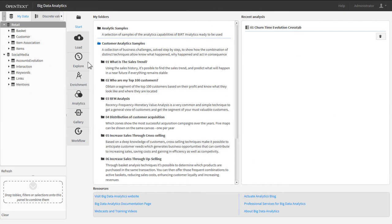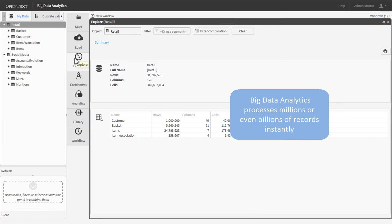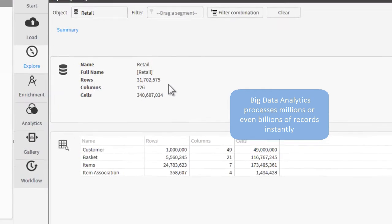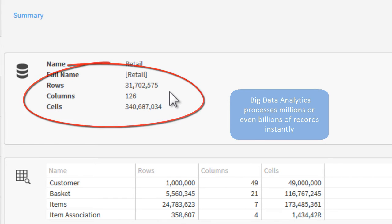Unlike data discovery tools that struggle with large volumes of data, Big Data Analytics processes millions or billions of records on the fly, providing instant insights from analytic models.